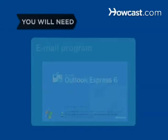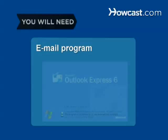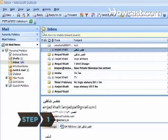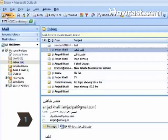You will need an email program. Step 1. Click on New Message in any email program.